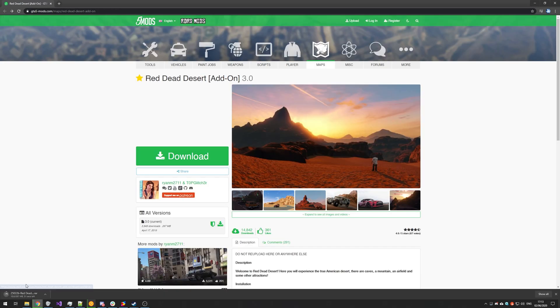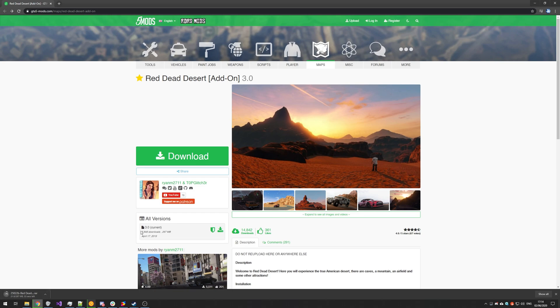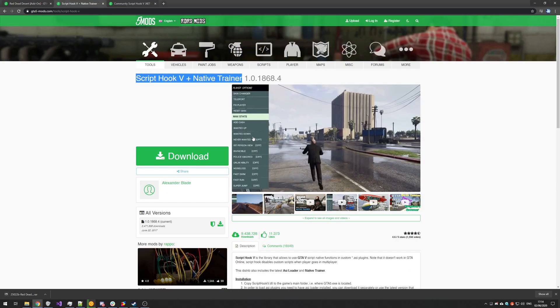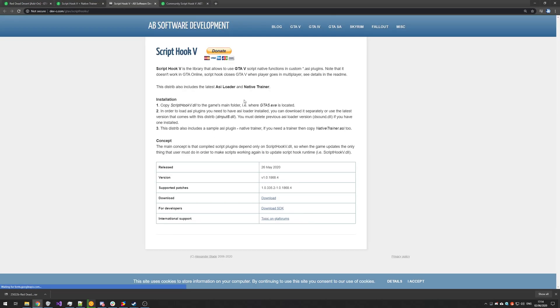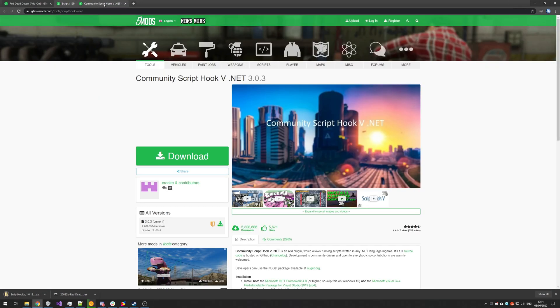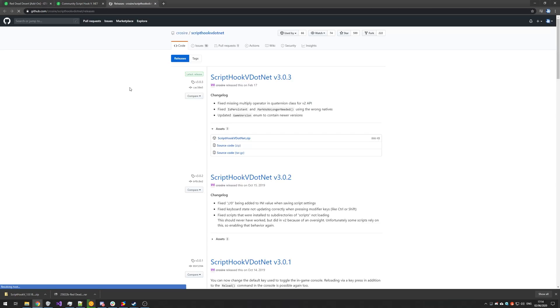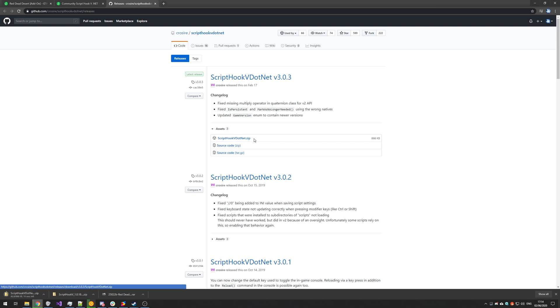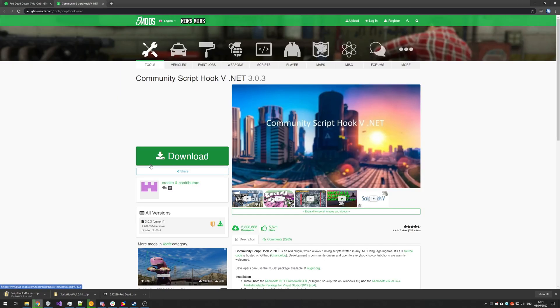Then while this 260 meg map file downloads, I'll go ahead and download ScriptHook V as well. So ScriptHook V and Native Trainer, I'll click Download and then download it from this page by clicking the Download button. Then I'll also download ScriptHook V.NET, though I doubt you need it for this, but of course, it's always good to have just in case. So I'll click Download and then click the latest zip over here and download that as well.